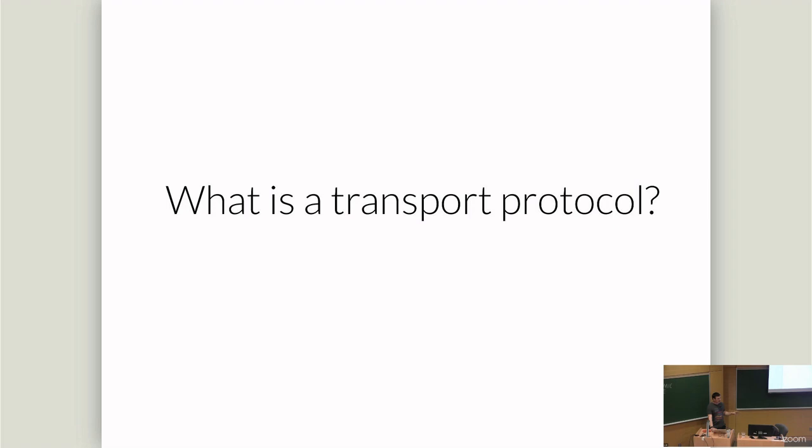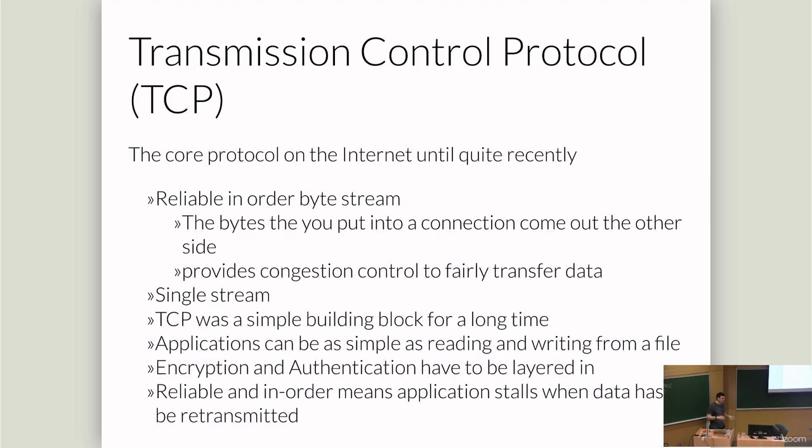Before we do anything fun, we have to do some background. I'm going to use the word transport protocol several times. Transport protocols are how we move useful information around the internet. They sit on top of network protocols, like IP. The most common protocol used until maybe five years ago is TCP. It's still responsible for the majority of internet traffic.